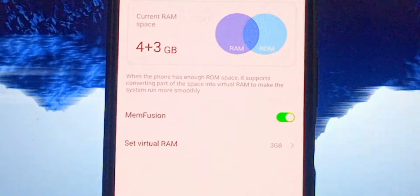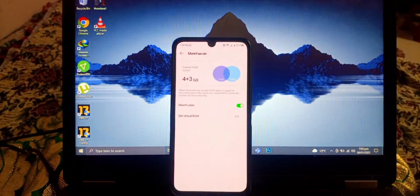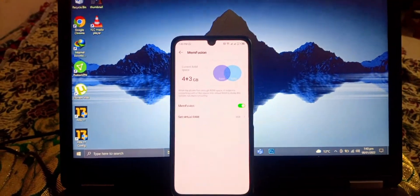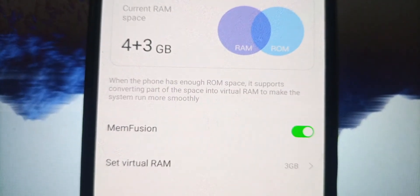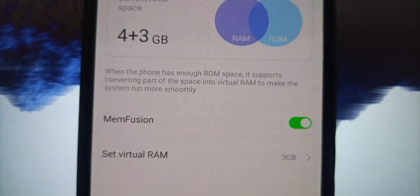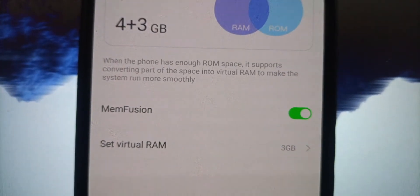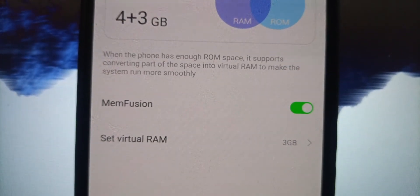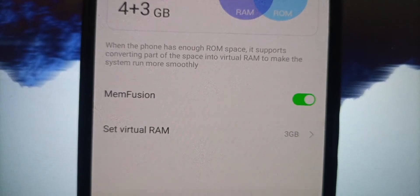This is a welcome change because in phones like this where you have 4 gigabytes as the base variant and 6 gigabytes as the max variant, having 3 gigabytes additional of virtual memory is much better.